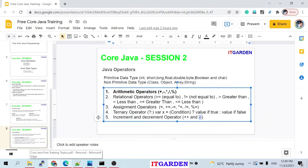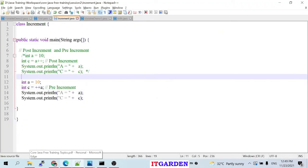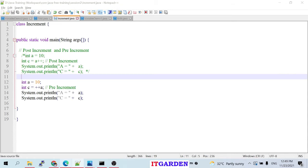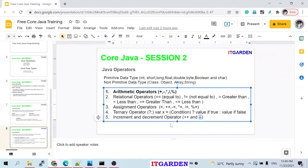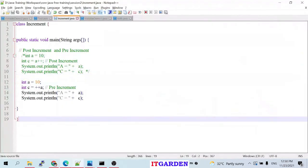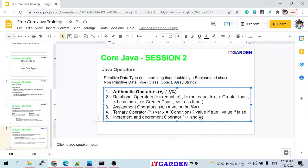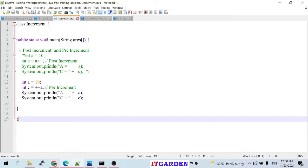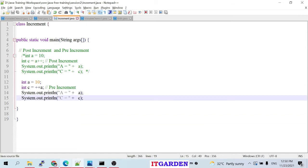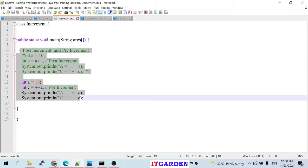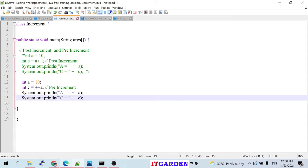There is also a decrement operator — minus minus. It works the same way as increment, but decreases by 1 instead. Whether post-decrement or pre-decrement, the value decreases by 1. As an assignment, please try using the decrement operator and ask any questions in the next session.